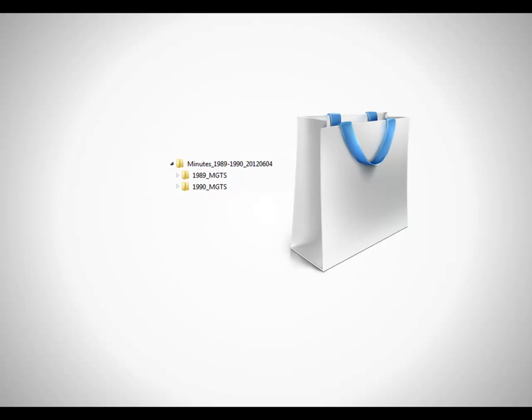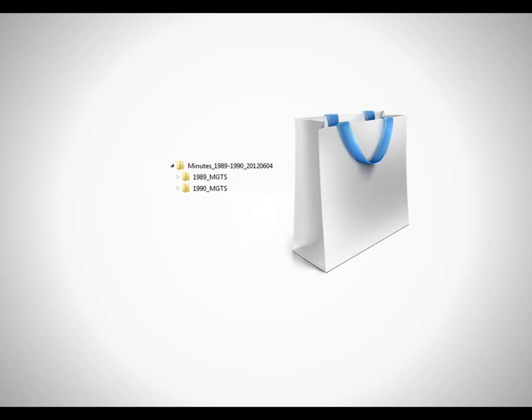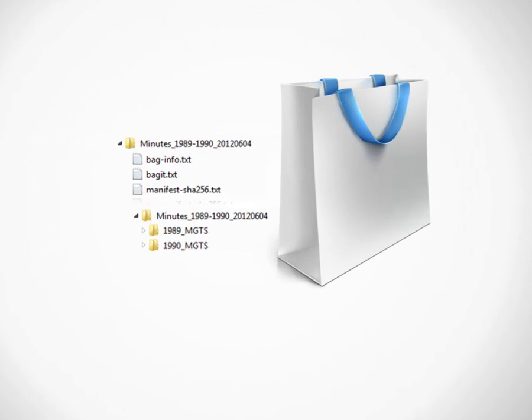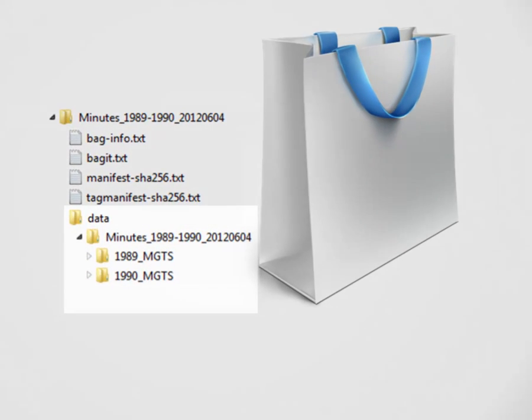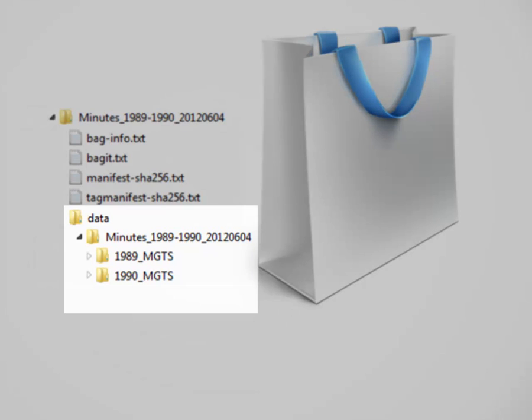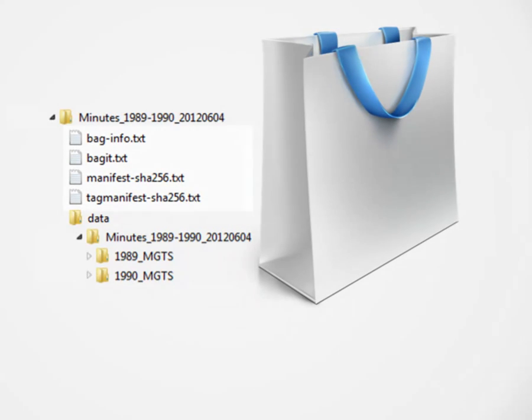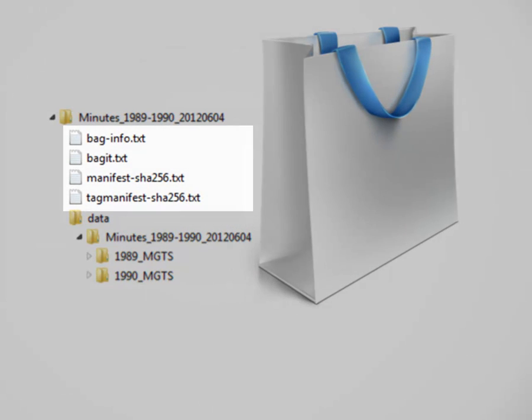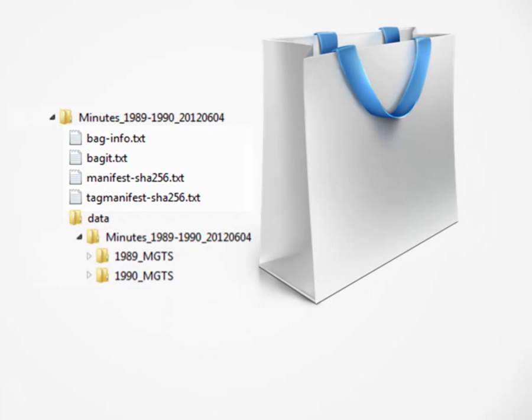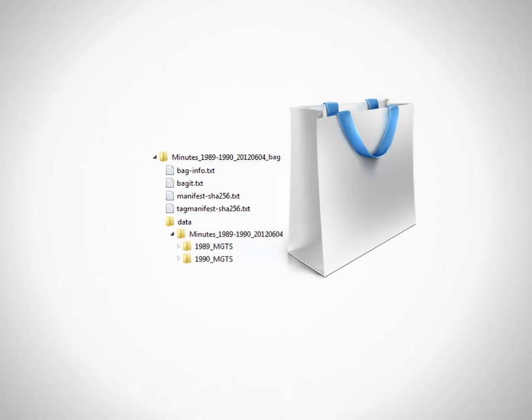Bagger packages your files into what is called a bag. The bag contains a folder called Data, where your original files and folders reside. Four additional metadata files are created by Bagger. These list and fingerprint all of your original files. The name of your bag should be the original name of your data, with underscore bag added to the end.